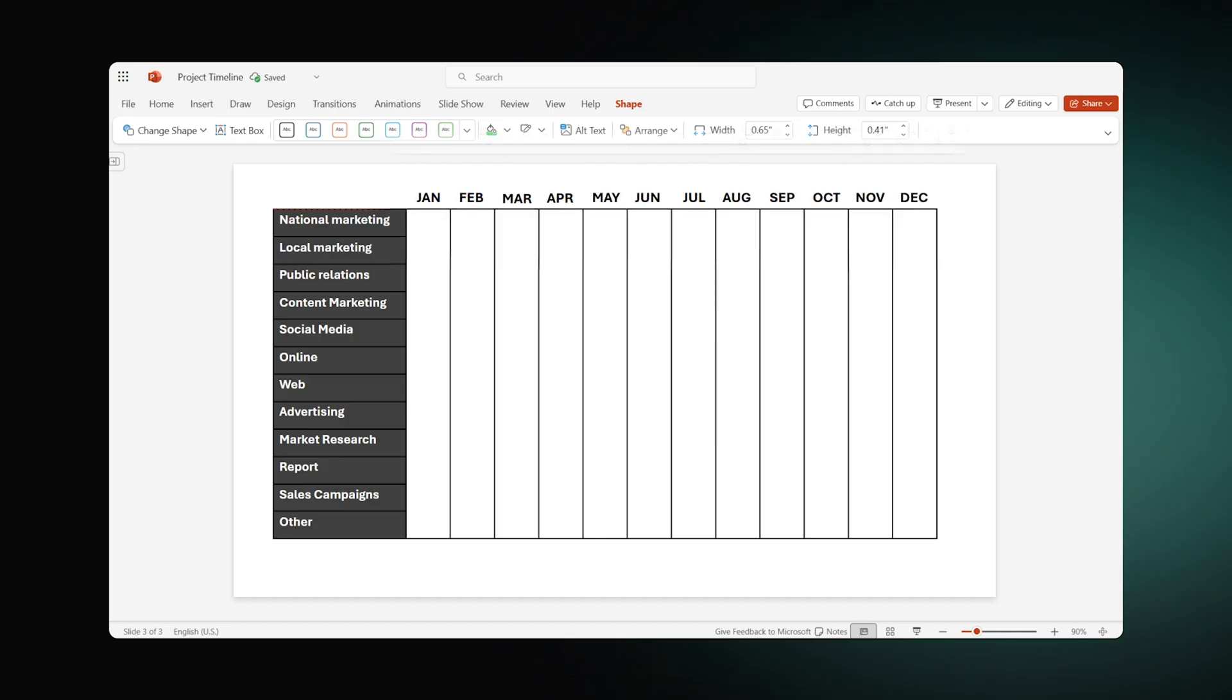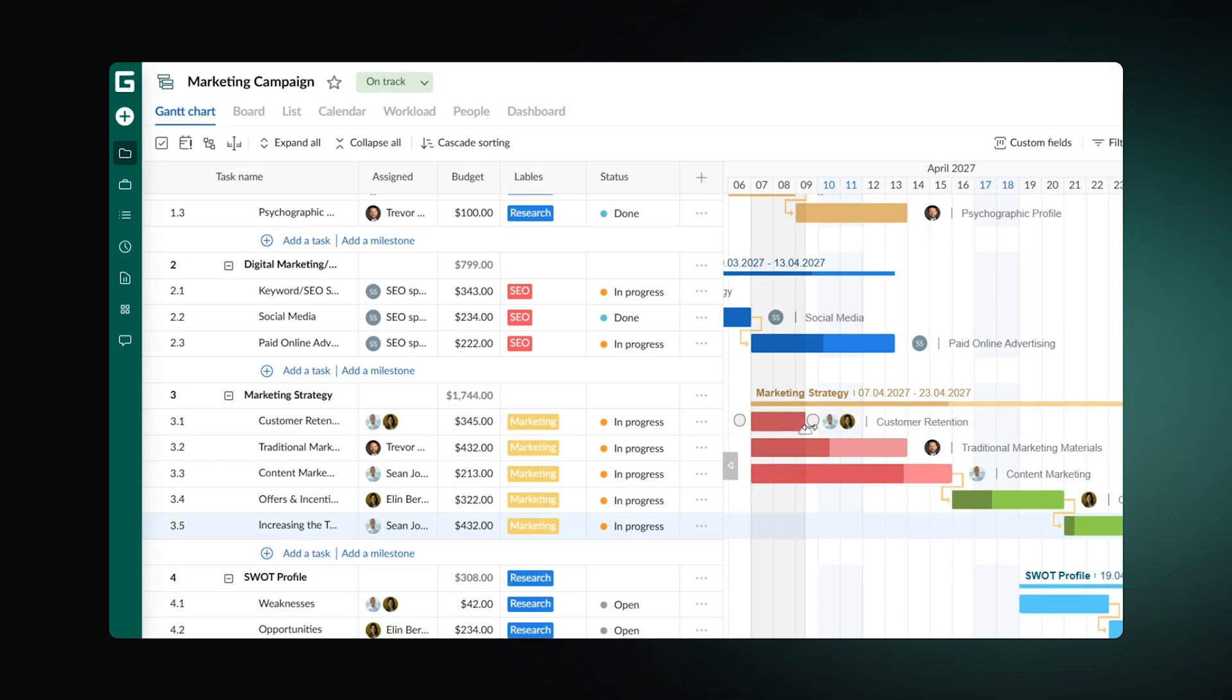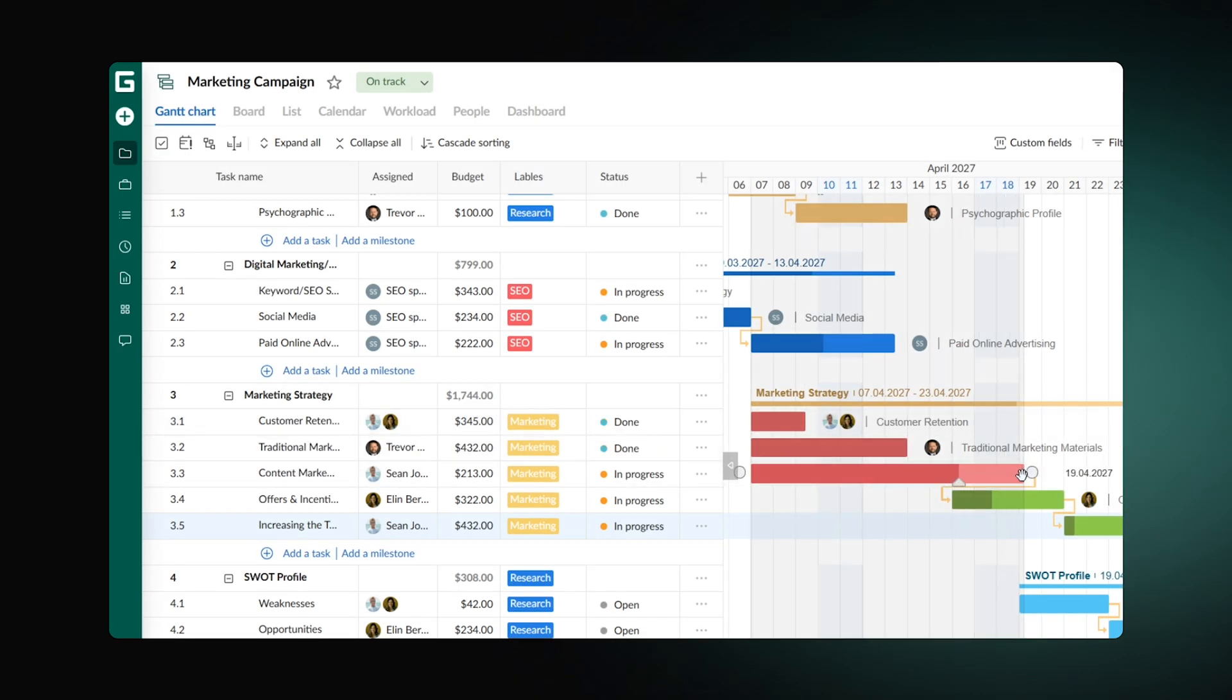Finally, this might seem time-consuming, but don't worry. The third method on our agenda will enable you to skip all this cumbersome preparation and start creating a Gantt chart right from the beginning.